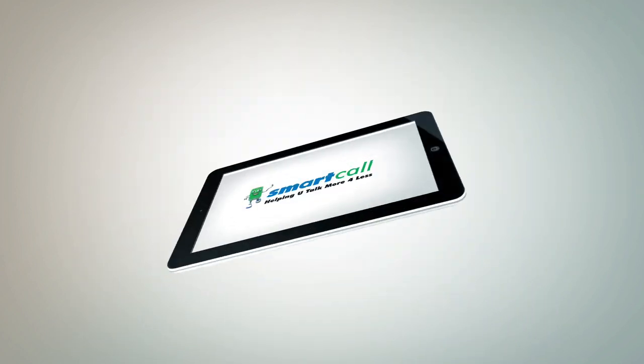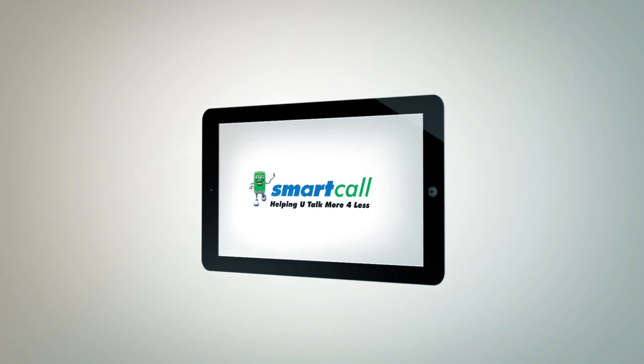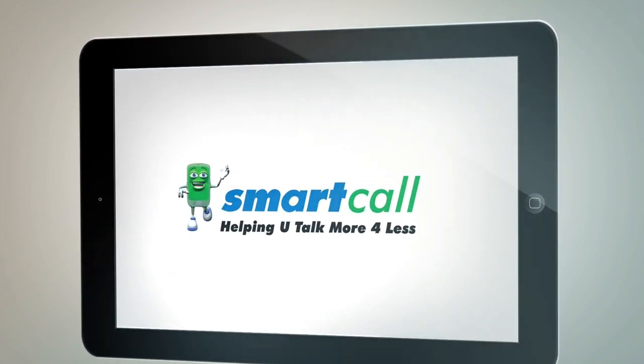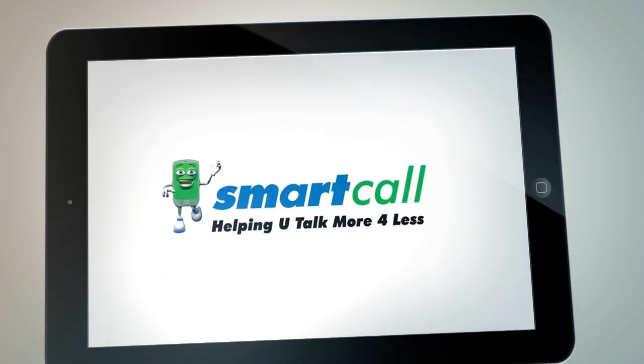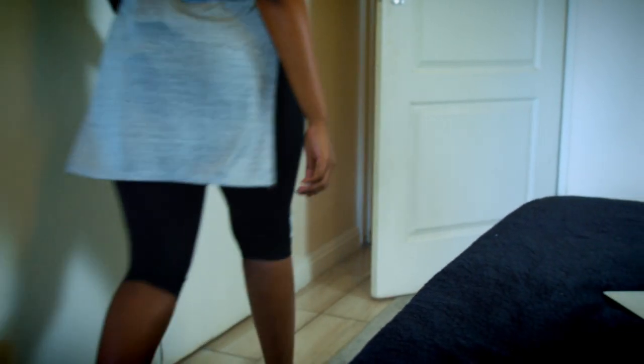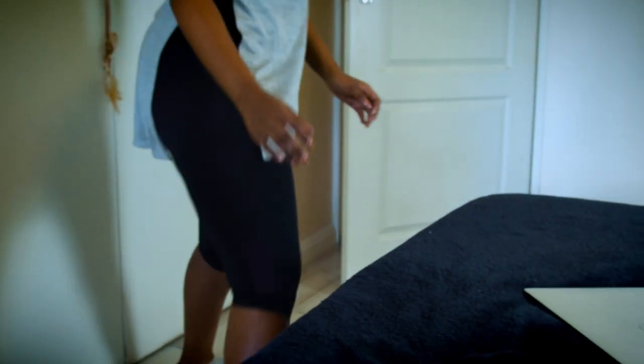Head to the Smart Call online store now to find more airtime, data, and starter pack deals. Smart Call, helping you talk more for less. Don't forget my blankie!